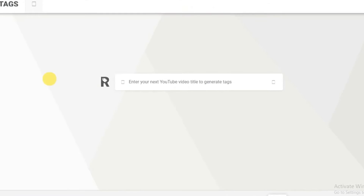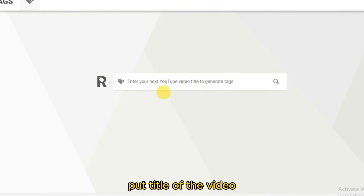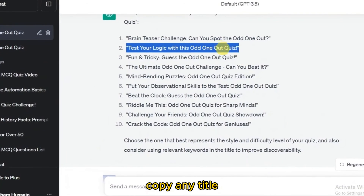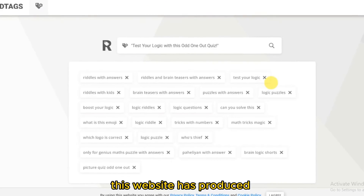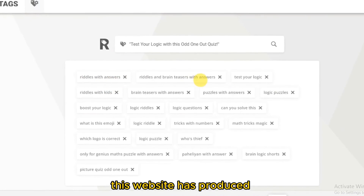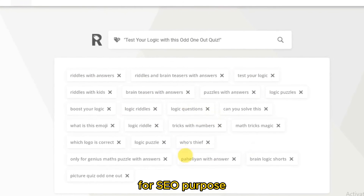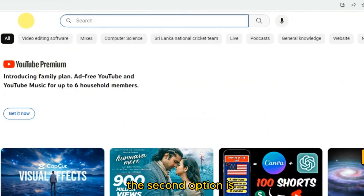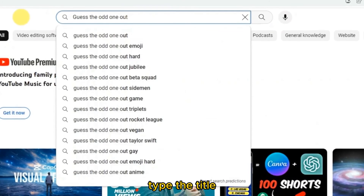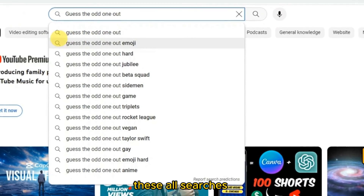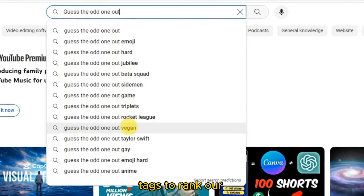For video tags, RapidTags is a good website. Paste the video title into RapidTags and it will produce many valuable tags for SEO purposes. A second option is to go to the YouTube search bar, type your video title, and use those autocomplete suggestions as video tags to help rank your videos on YouTube.